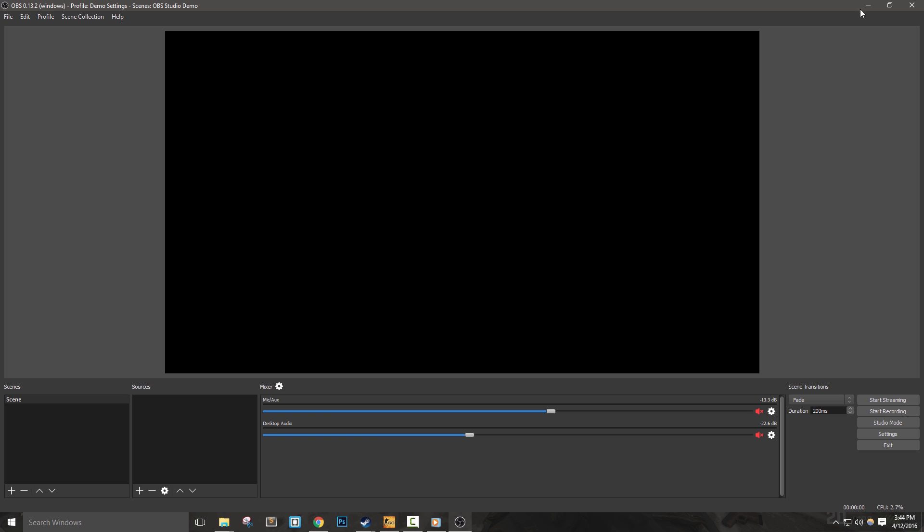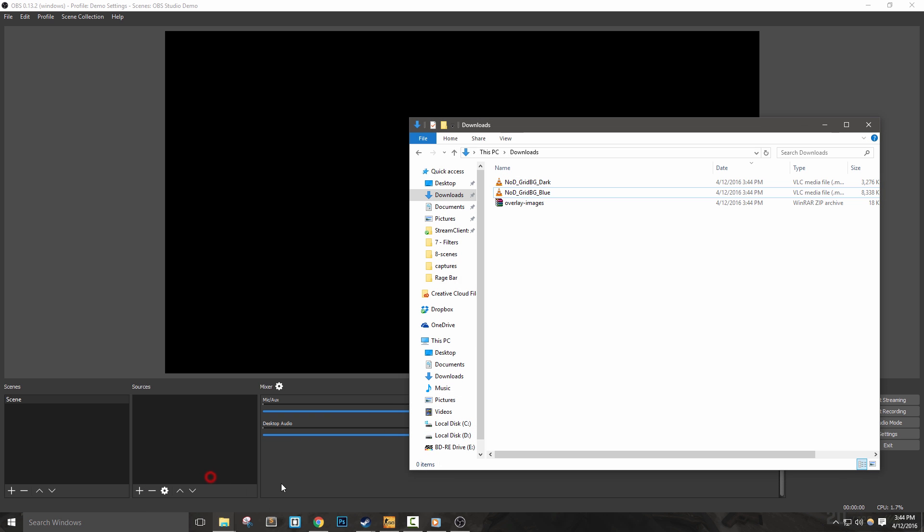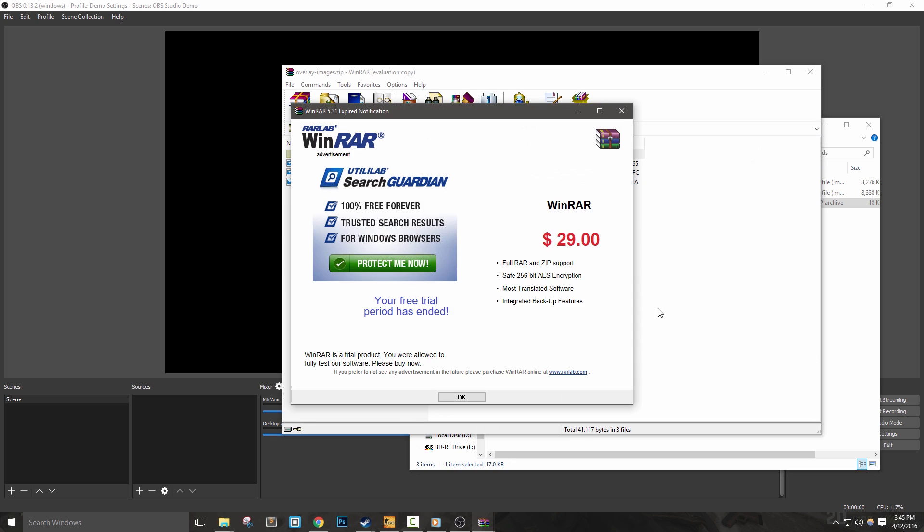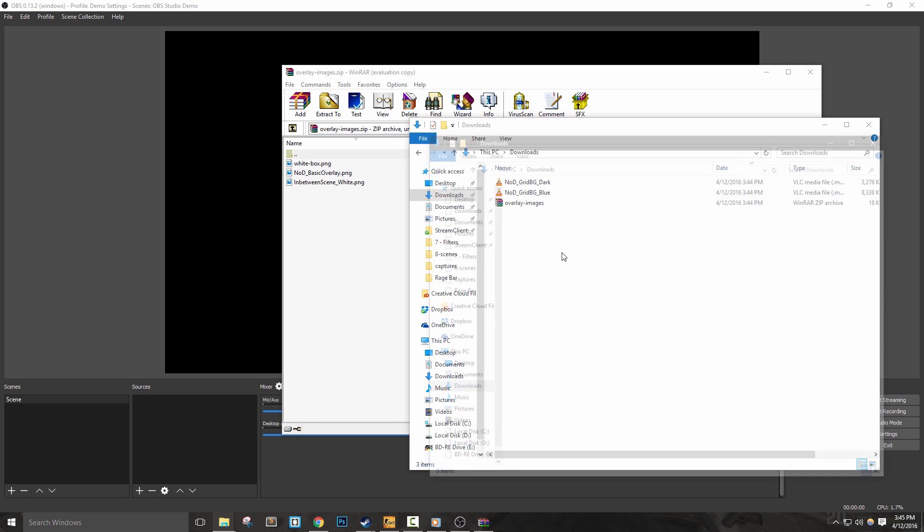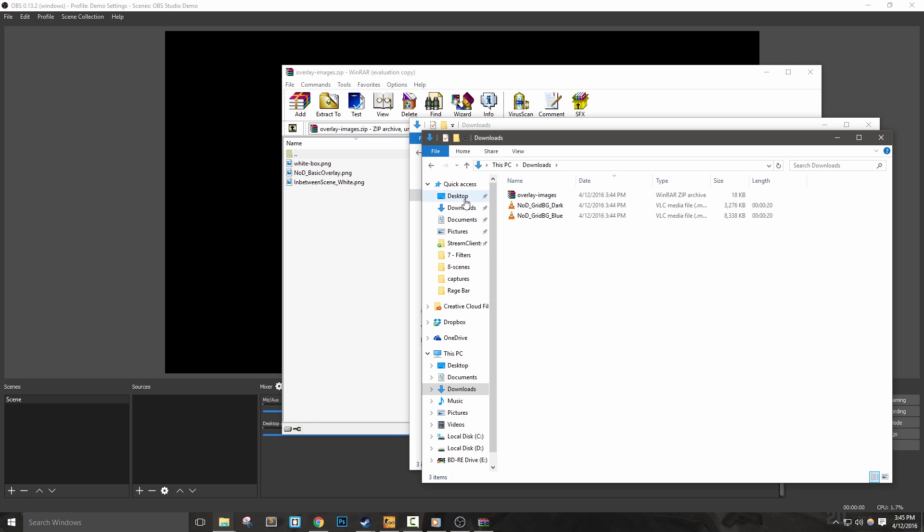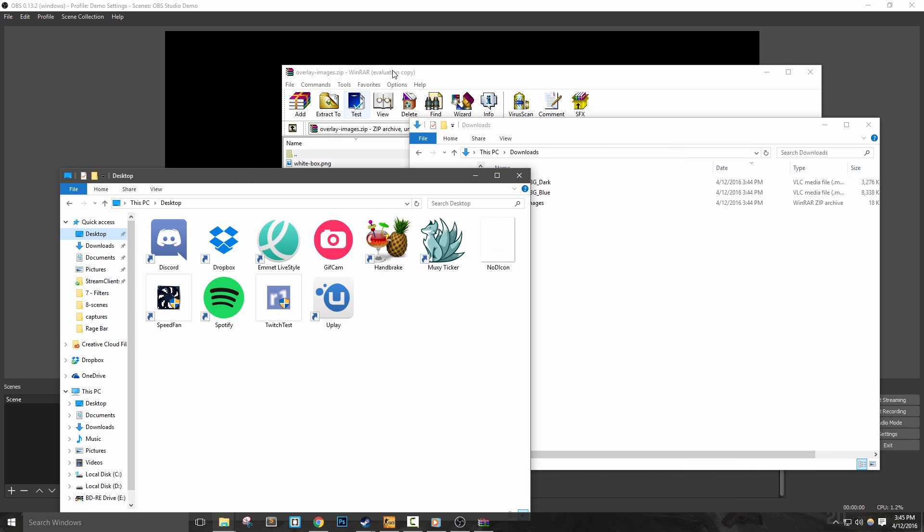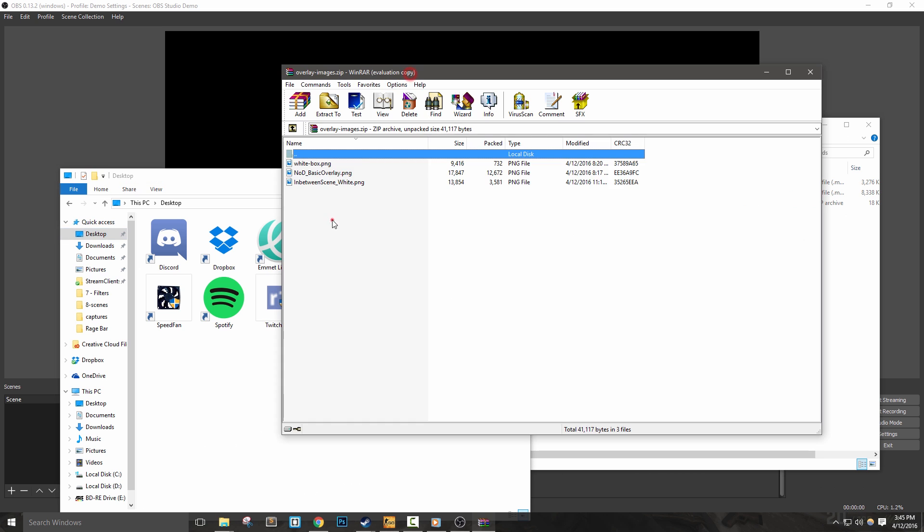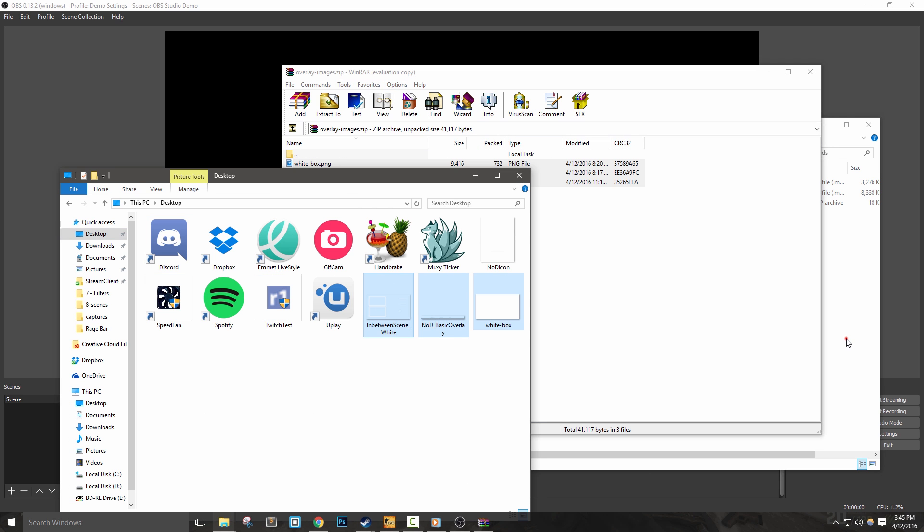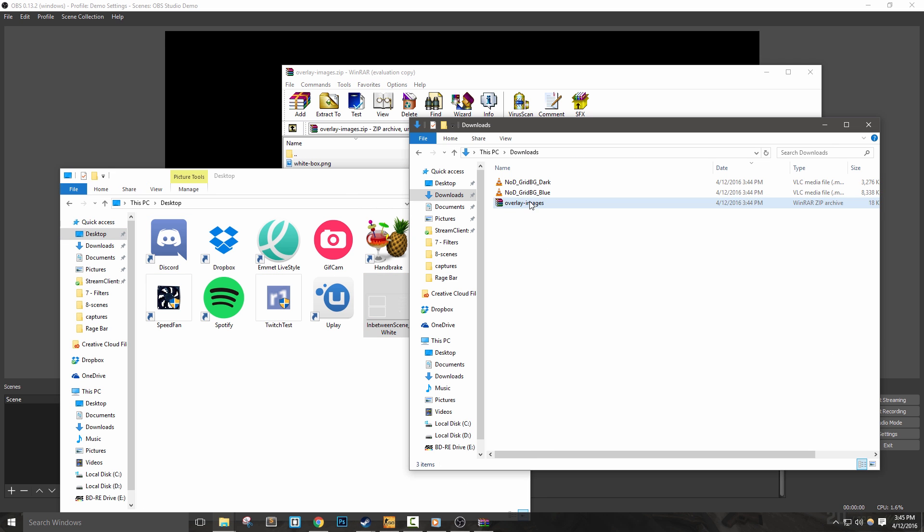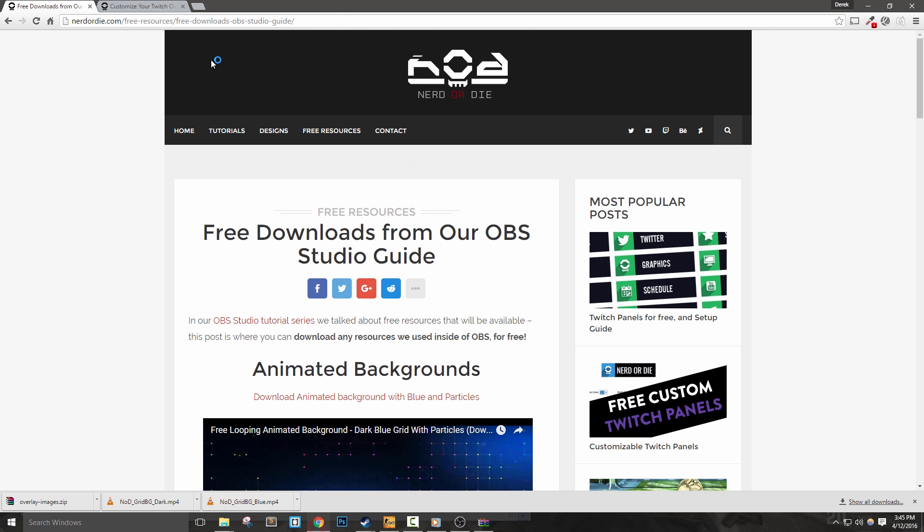To start, I'm going to download the graphic assets from NerdOrDie.com. The overlay image files are in a zip, so you'll need to extract them. I'll put everything on my desktop, and feel free to save yours anywhere. The files contain a generic overlay, but if you need to further customize your overlay, you can use our overlay maker.